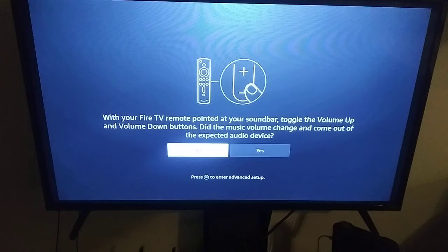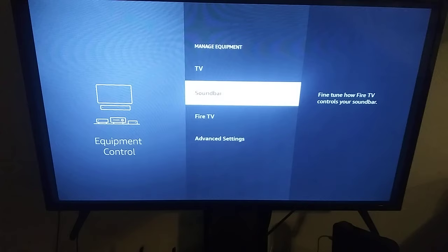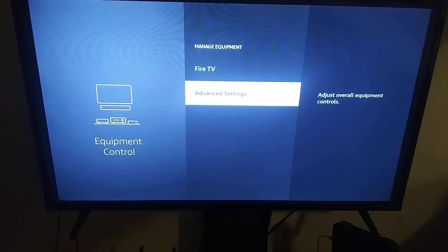We're going to select Yes. Your Fire Stick remote has been updated and is now programmed to your soundbar.